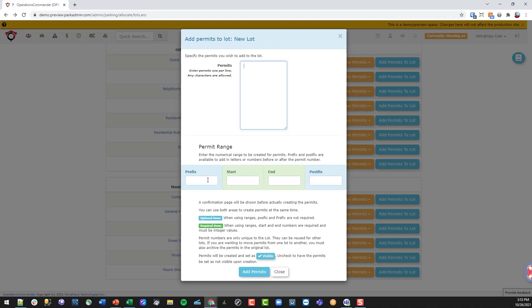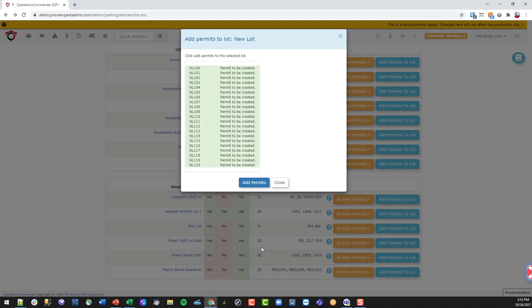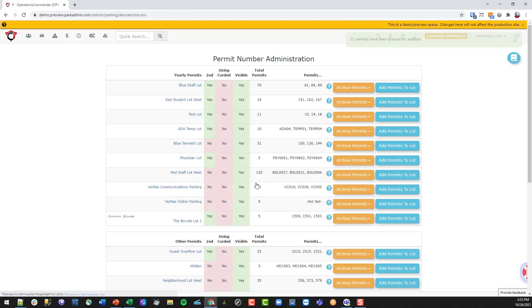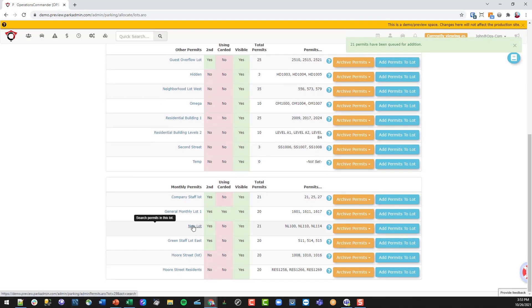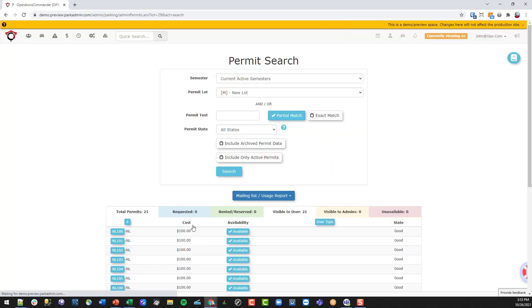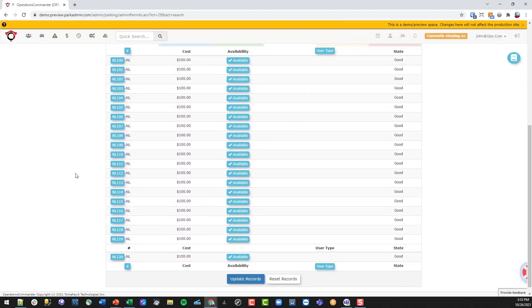We're going to use the range tool: we'll add a prefix, start permits at 100, and go to 120. With the range and prefix set up, we add those permits into the lot and we see that set of permits has now been created and placed into the lot.